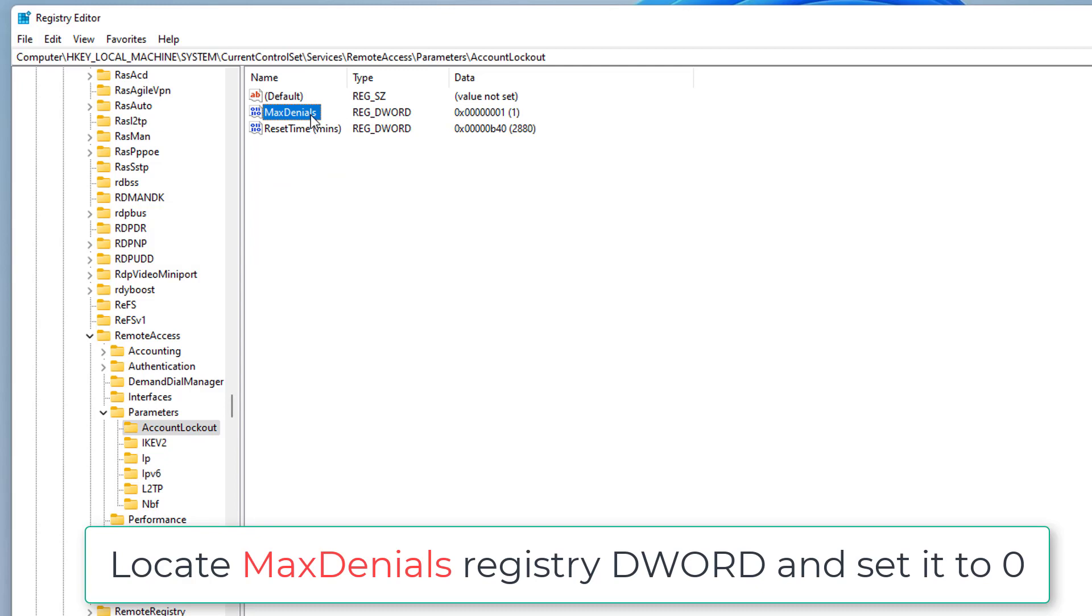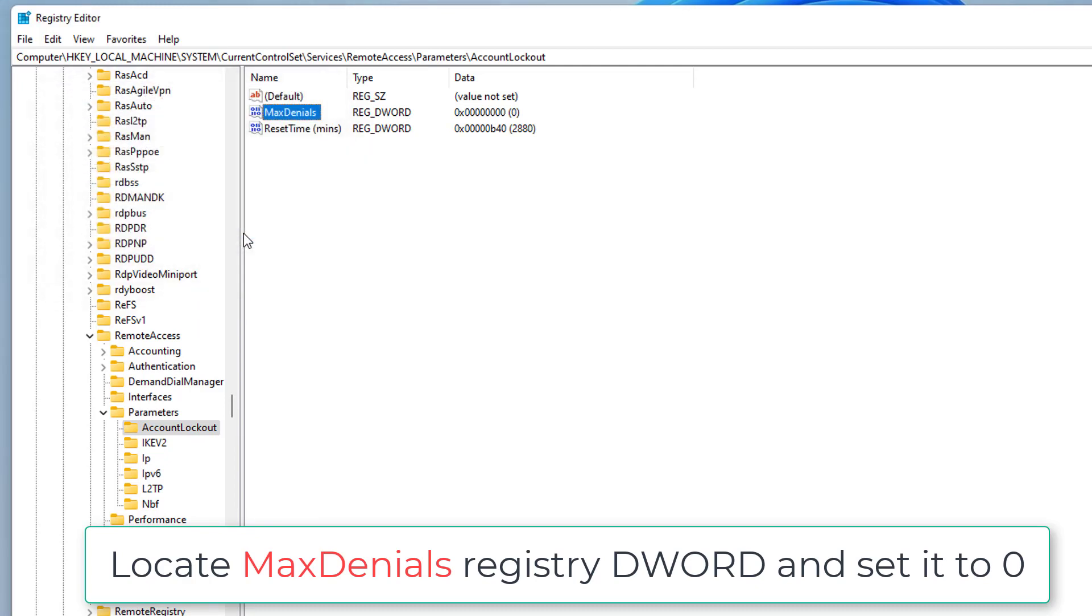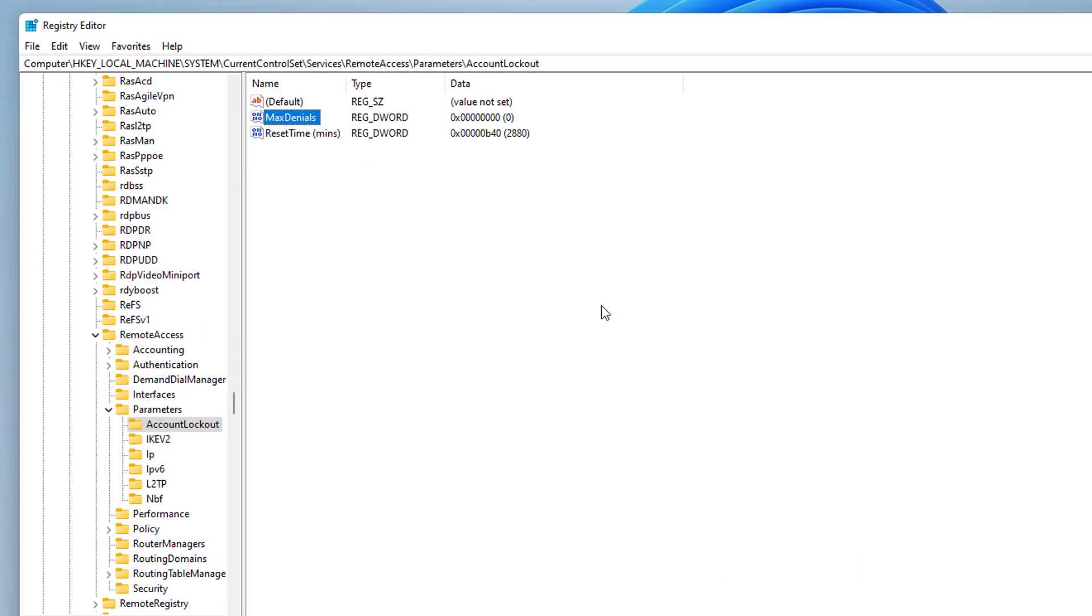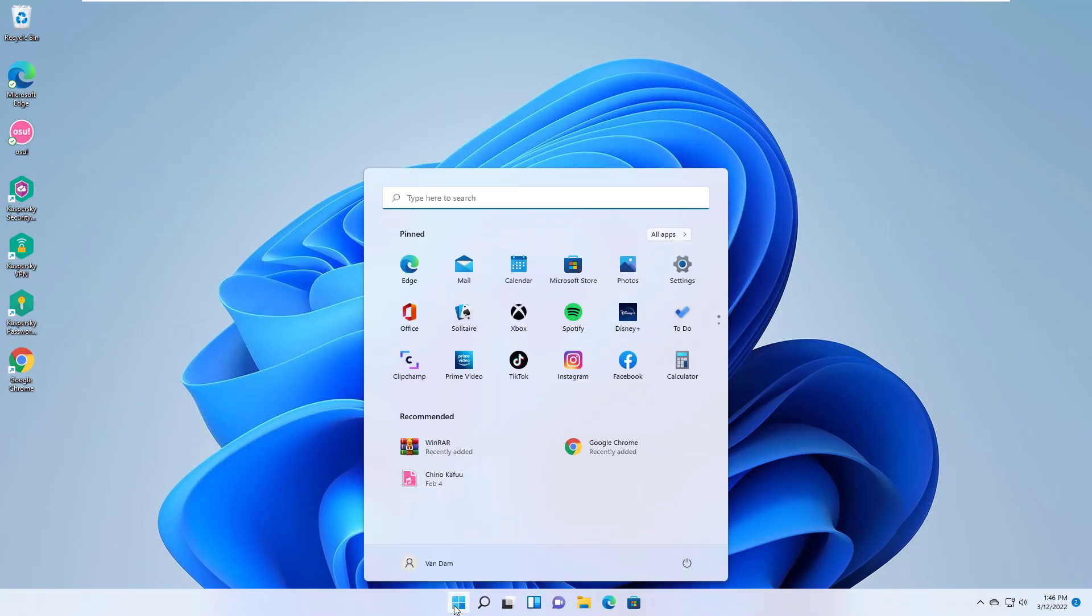In the right pane of account lockout, locate MaxDenials registry DWORD and set it to 0. Close Registry Editor and reboot to make changes effective.